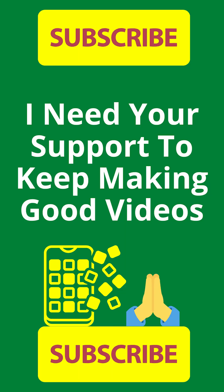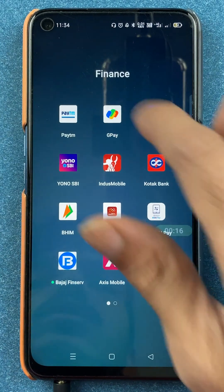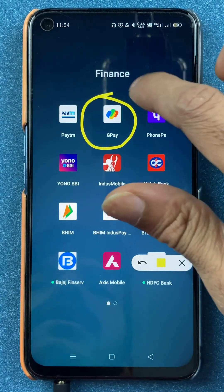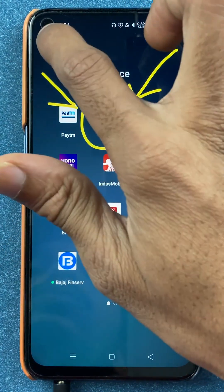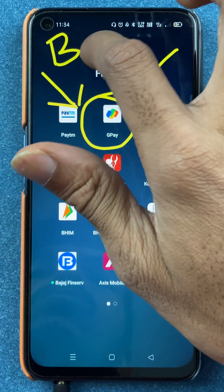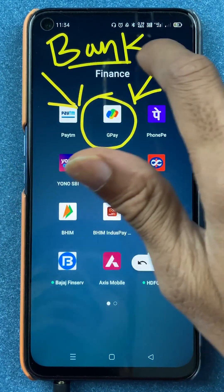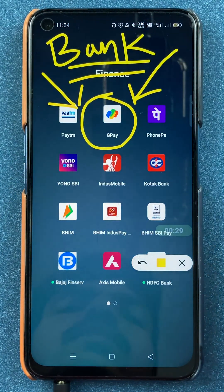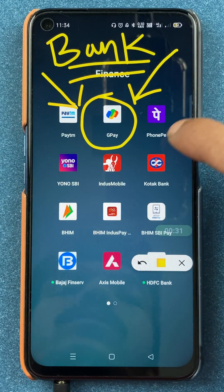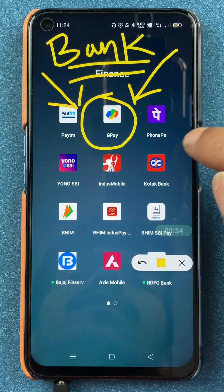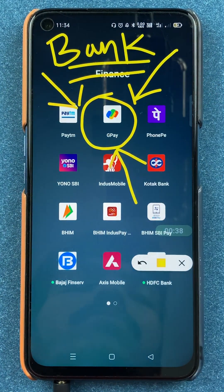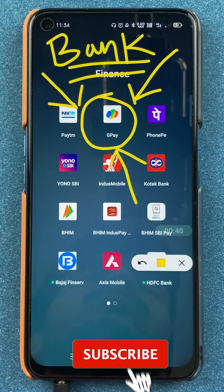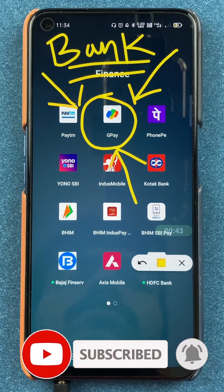Hello friends, my name is Prateek and welcome back to my channel. In today's video, we are going to see that if you are using the Google Pay application and you want to transfer the amount to your friend or family member using bank details. Usually we transfer in Google Pay using the UPI method, but today we are going to see how you can use bank details like account number and IFSC code to transfer the amount. If you are new to the channel, subscribe for more videos like this. Let's start the video.